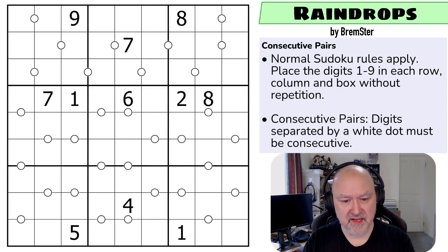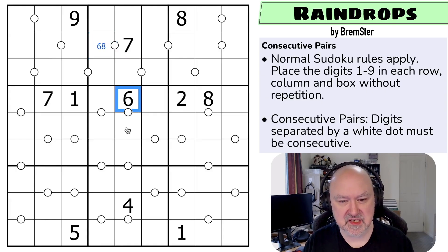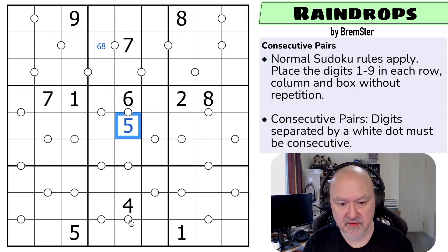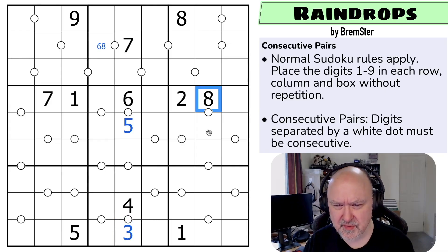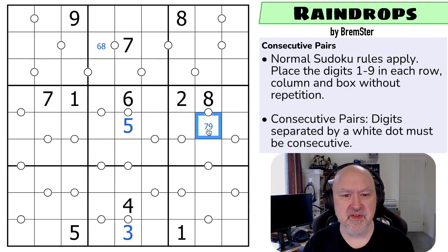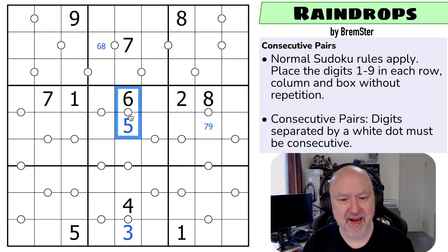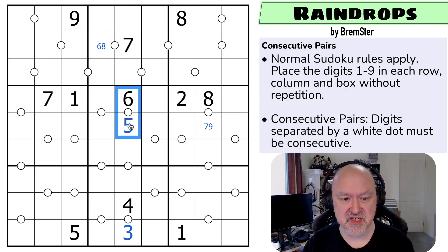What I want to play with in this puzzle is the concept of parity. Next to a seven we can only put a six or an eight. Next to a six we can only put a five or a seven, and this one can't be a seven, so it has to be a five. Next to a four we can only put a three or a five, and that can't be a five, so it has to be a three. Next to eight needs to be seven or nine.